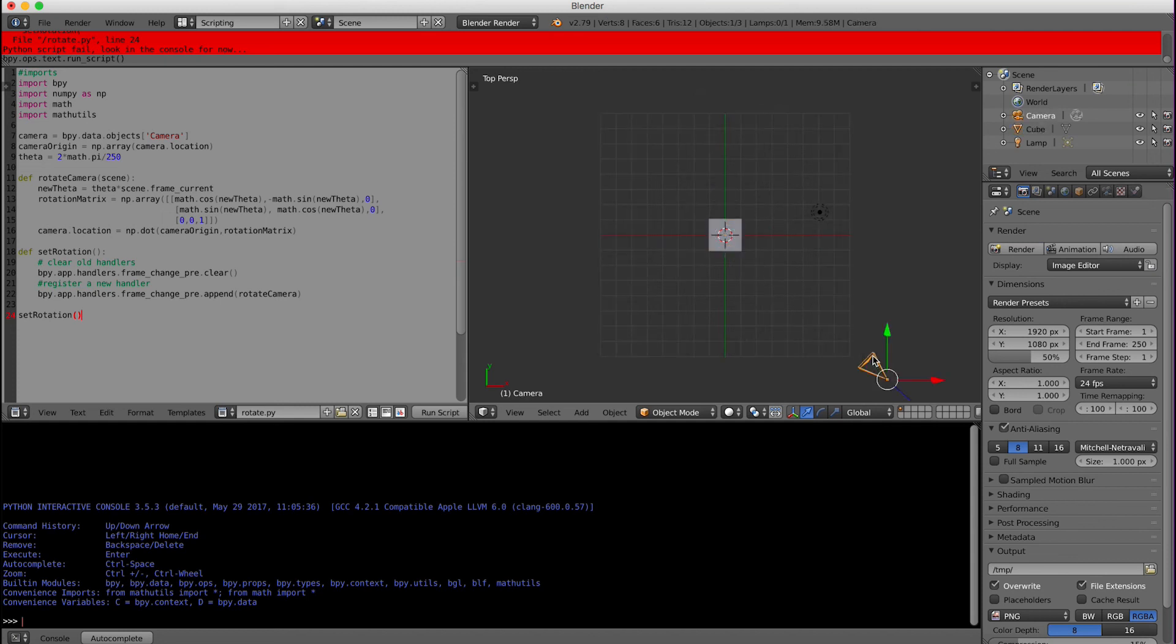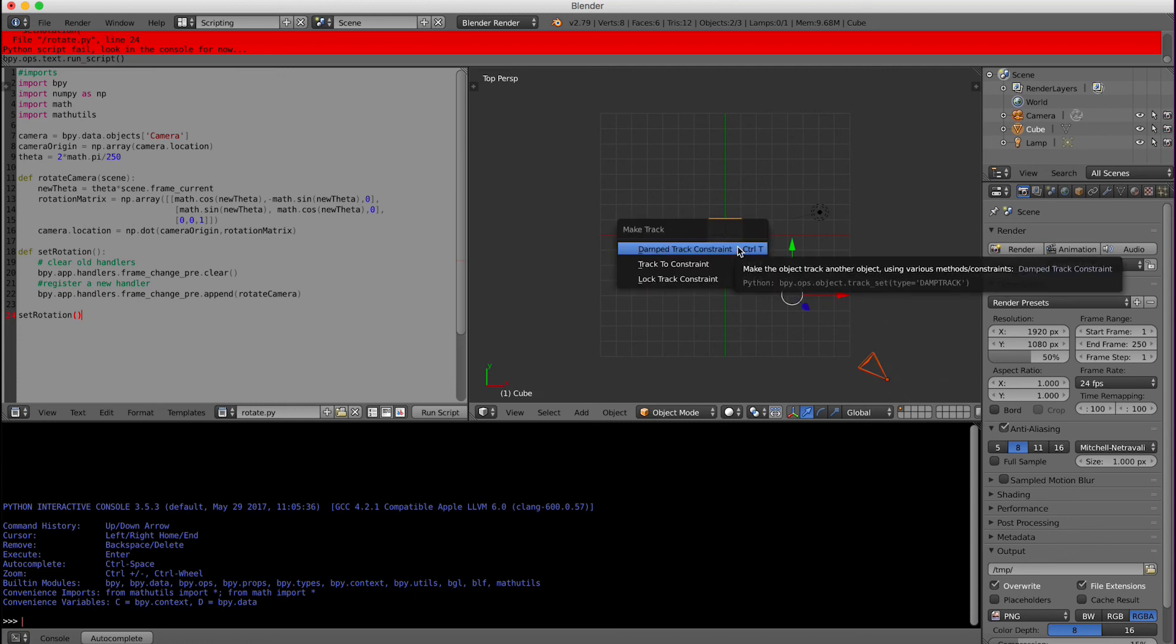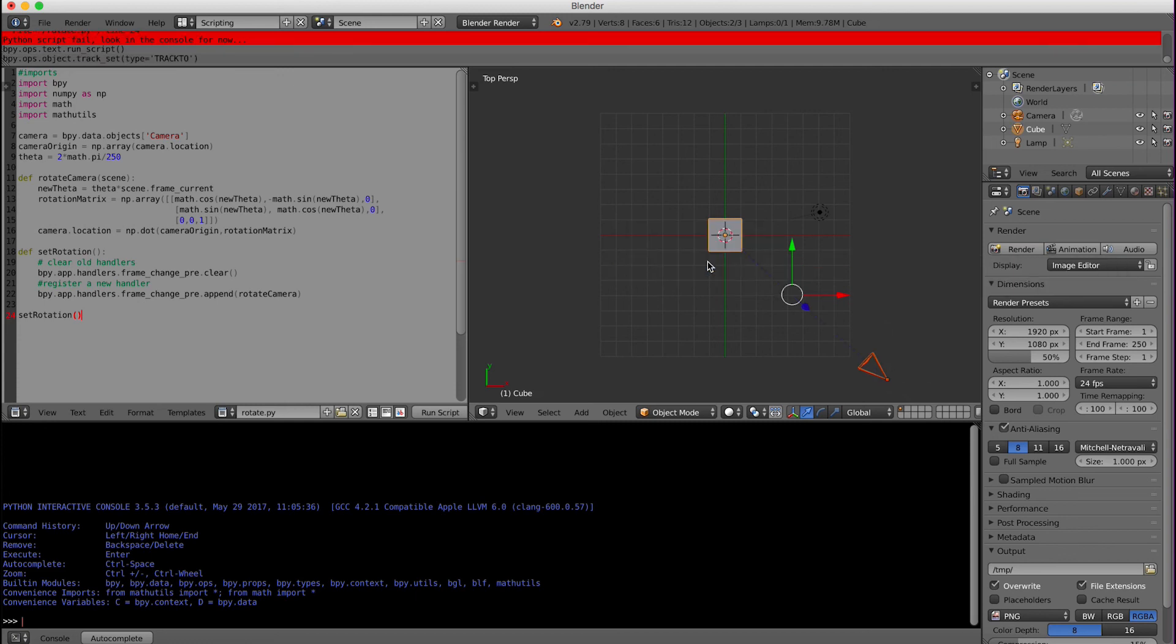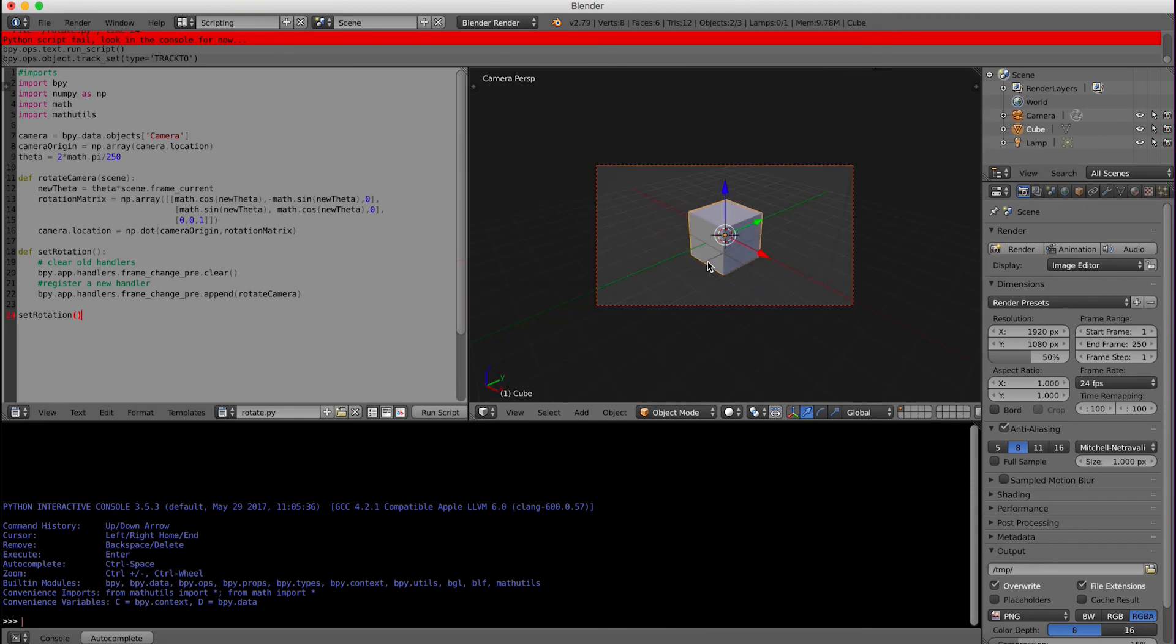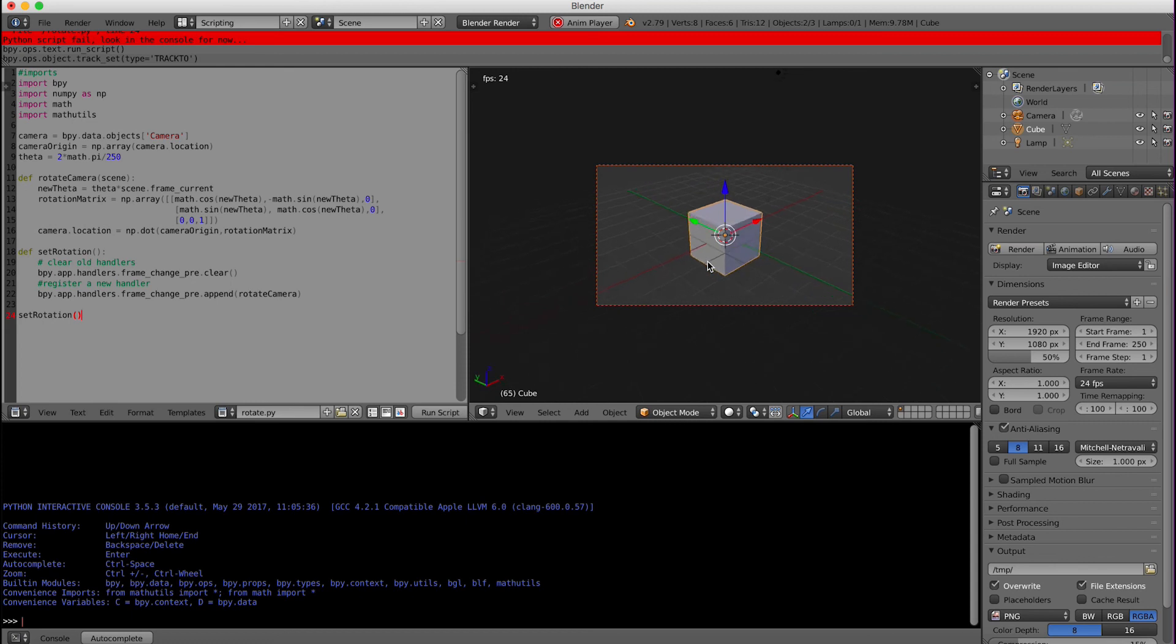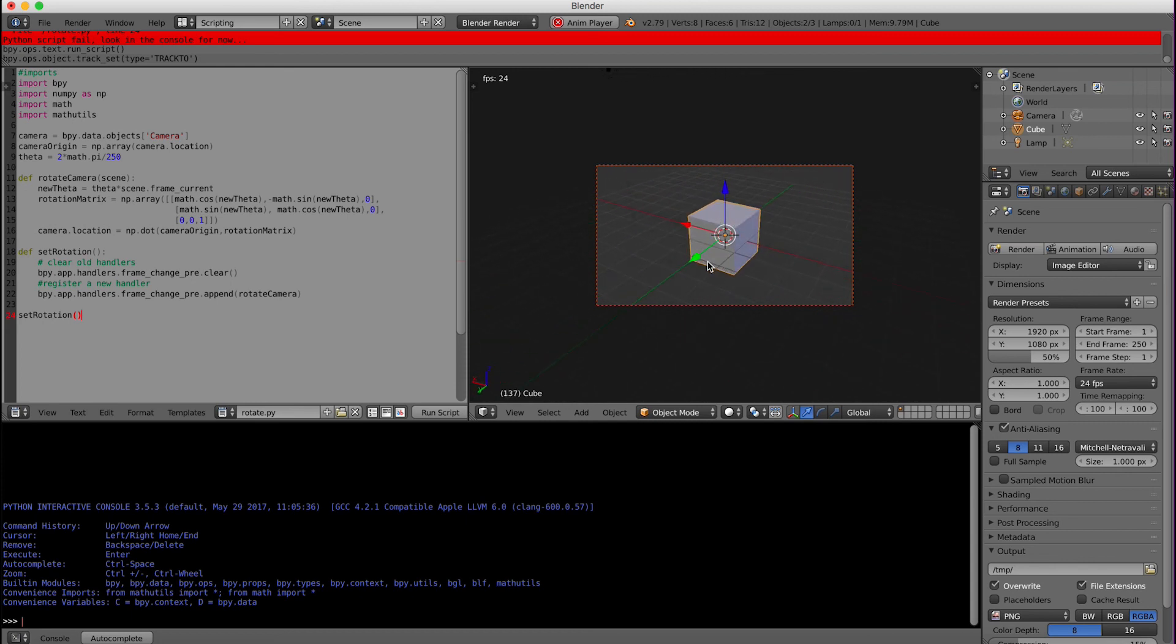We're actually going to click on the camera, click on the cube, and we'll type control T, track to constraint. Now when I run the animation it rotates around and stays focused on the cube.